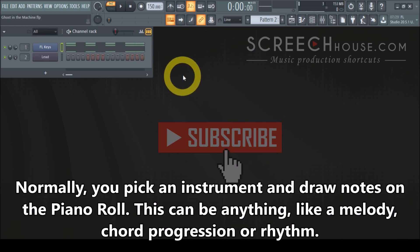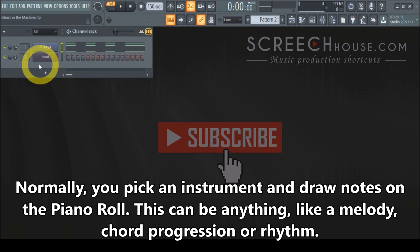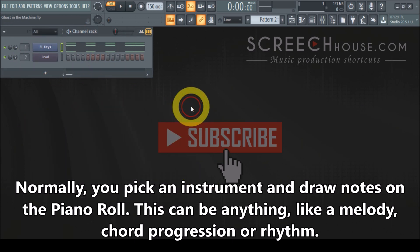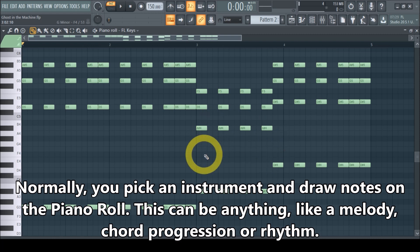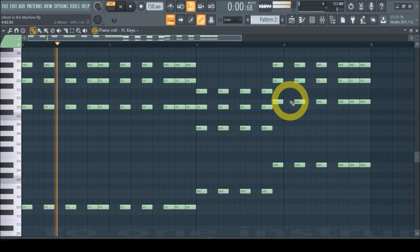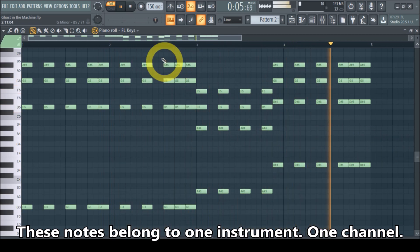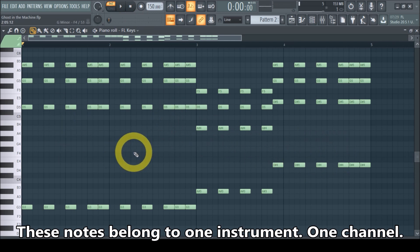Let's jump into this lesson. Normally you just draw some notes or play a chord progression with an instrument. In this case I already done that with the FL Keys — that's the instrument we're using. When I click on the piano roll you can see I already drew a chord progression here. Let me play this quick — that sounds nice.